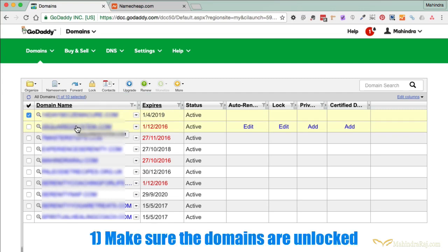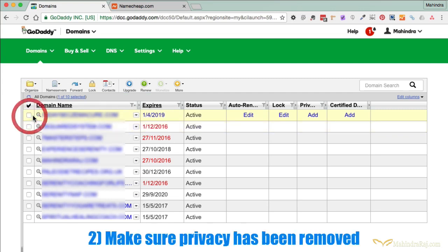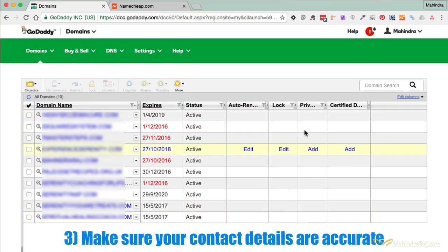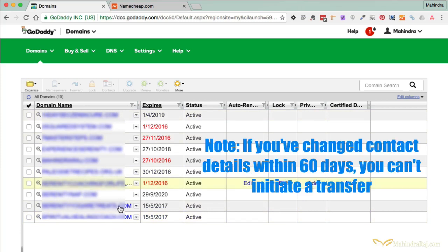So those are the three things: make sure the domain is unlocked, make sure privacy has been removed, and make sure there are proper and accurate contact details. Another rule to be aware of — if you have changed any of the contact details, especially the administrative details, within the past 60 days, you cannot initiate a transfer. So make sure you're aware of that.